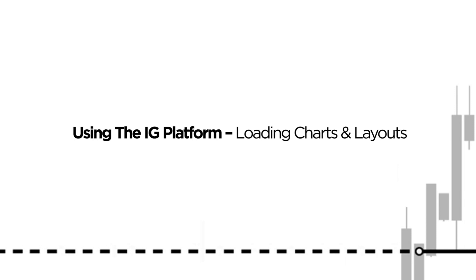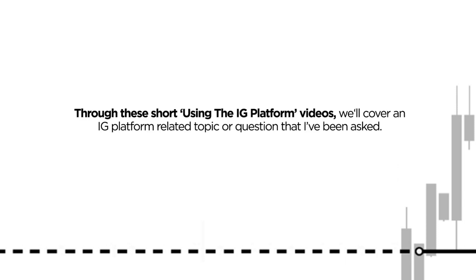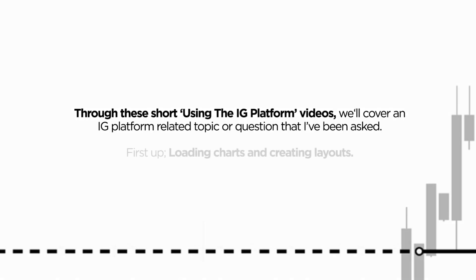So with that, let's dive in. What I'm going to do here is put together a series of short videos, each covering an IG platform related topic or question that I've been asked. The most recent question I've been asked is understanding the sidebar, loading charts, and creating layouts, so that's exactly what I'll show you how to do today.